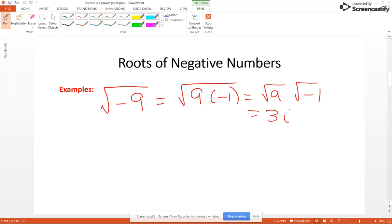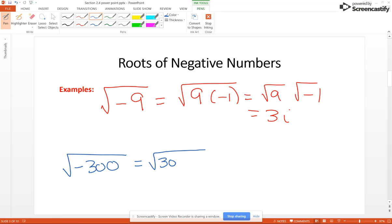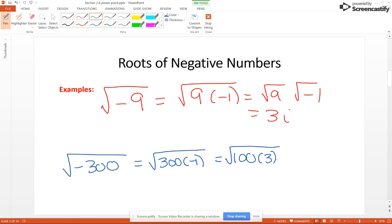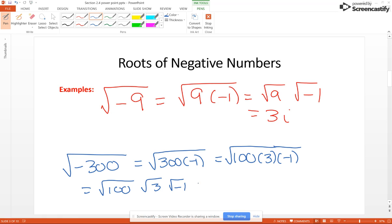Now if it's not a perfect square root, it's just a little bit more work. So say if we had the square root of negative 300 – that's going to be 300 times negative 1, but 300 is not a perfect square root; its largest perfect square root factor is 100. So we break that up, and using the multiplication property you get square root of 100 times square root of 3 times square root of negative 1, which gives you 10i square root of 3.